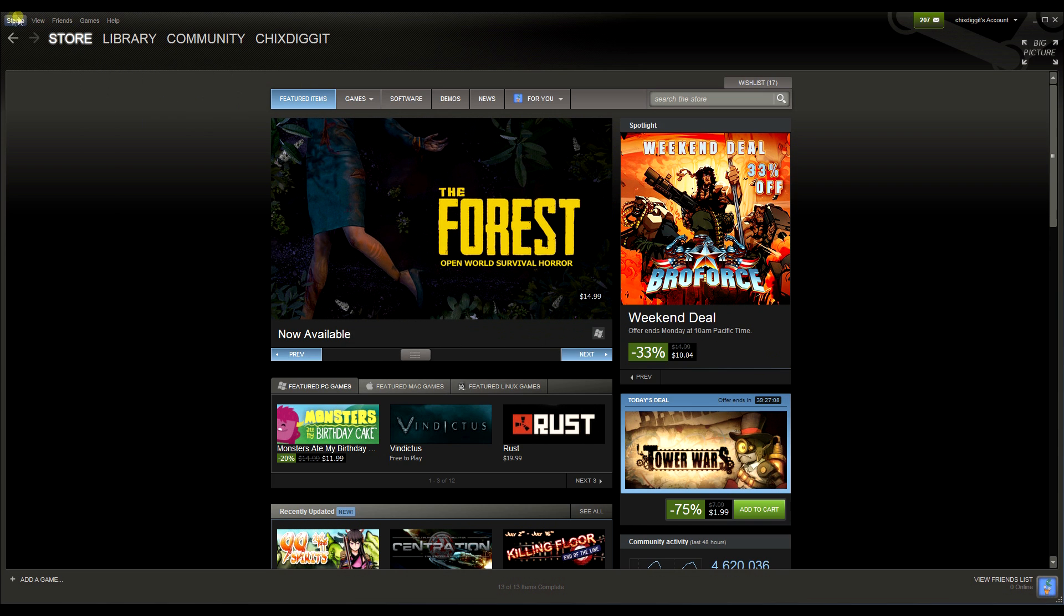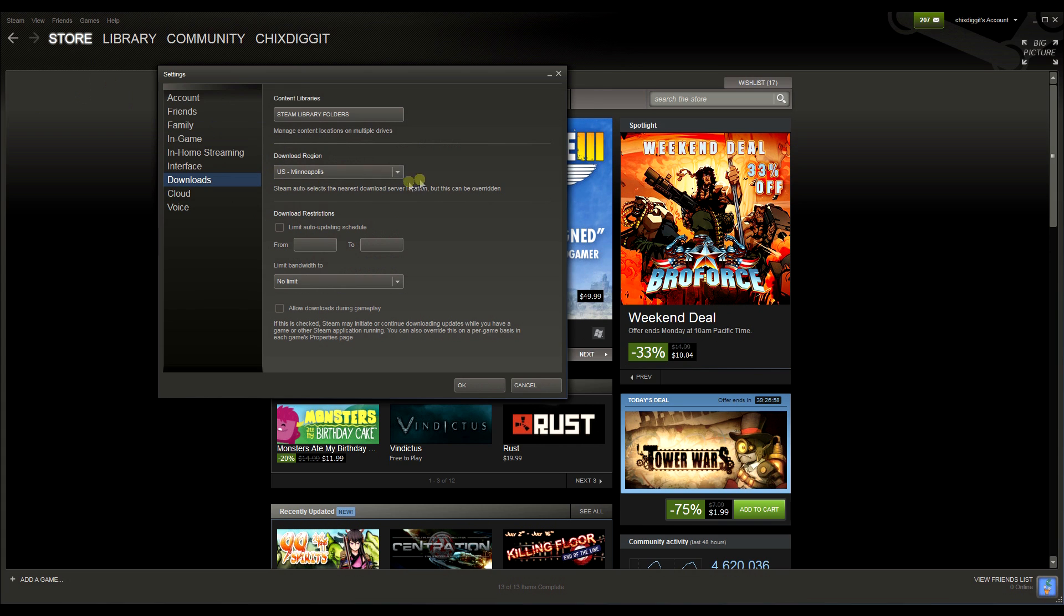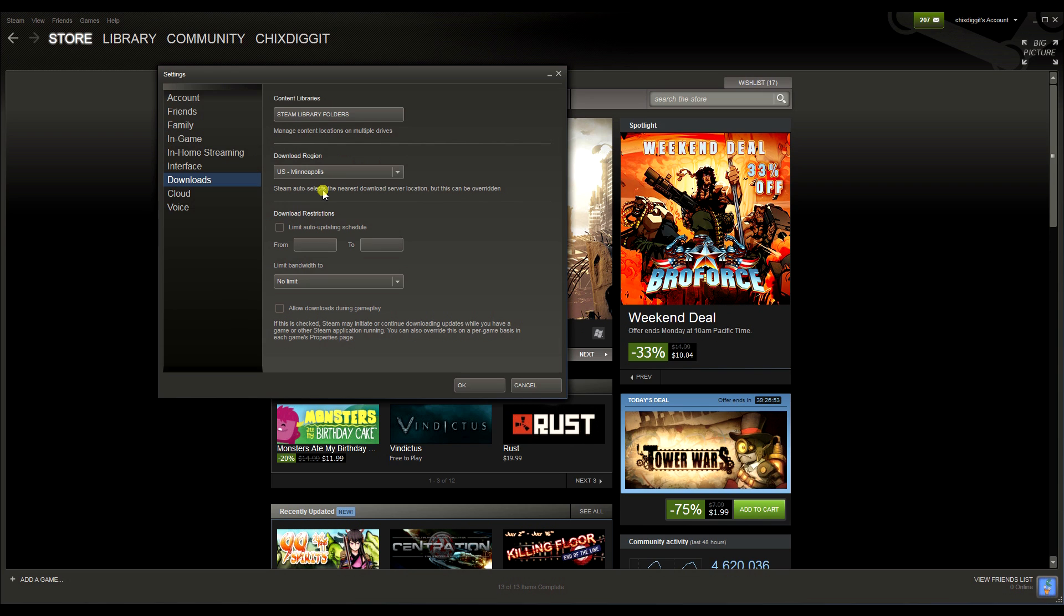First thing we're going to do in the upper left-hand corner is click on Steam, go down to our settings, and go down to downloads. Now let's first talk about right here, the second section down: download region.